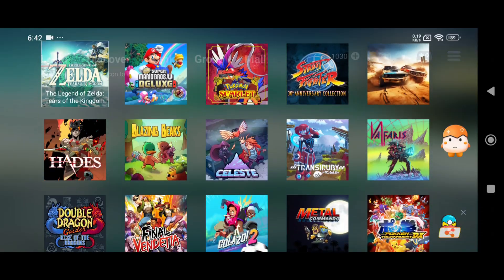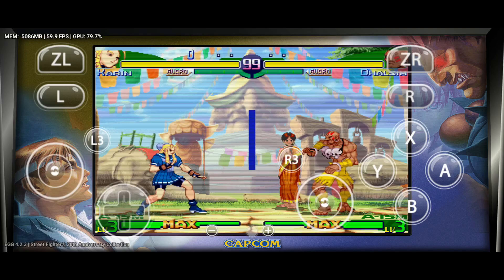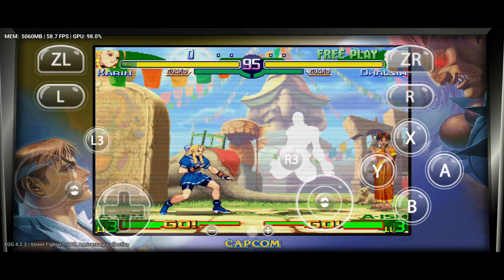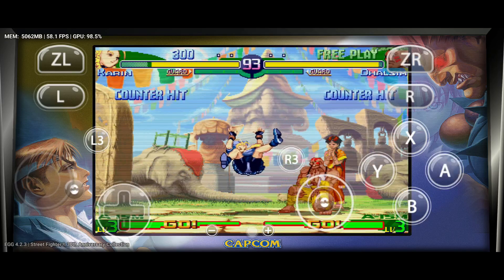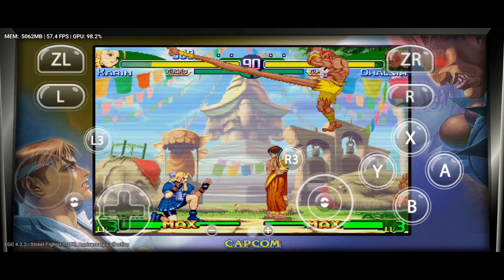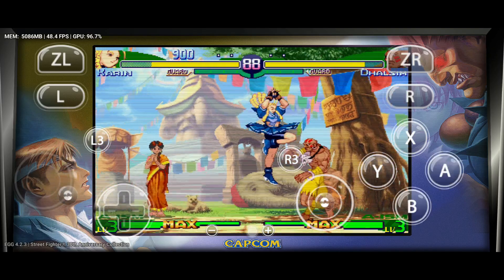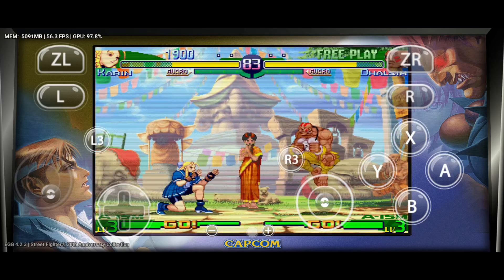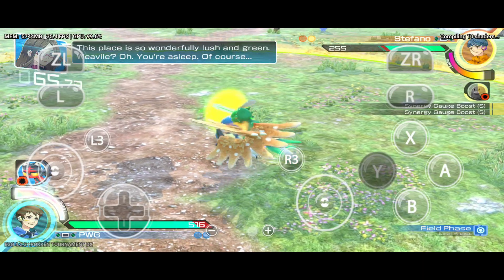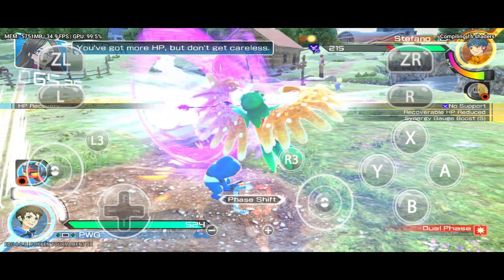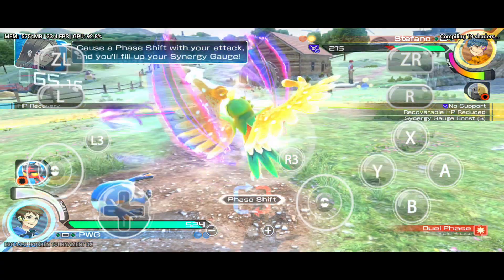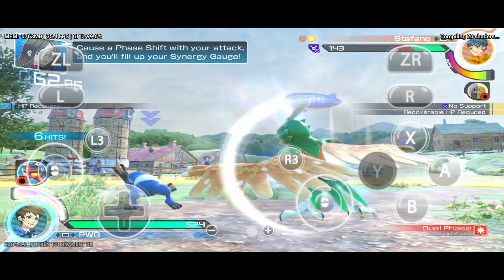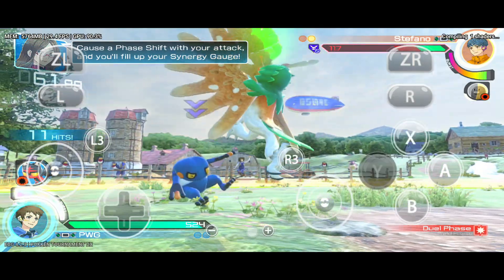Our fourth contender is the EggNS emulator. It works well on high-end devices, supporting up to 4K resolution with 60 FPS. Currently, EggNS is the most compatible Nintendo Switch emulator, but one downside is that it's not free. After three days of free access, you must purchase a subscription or watch ads.